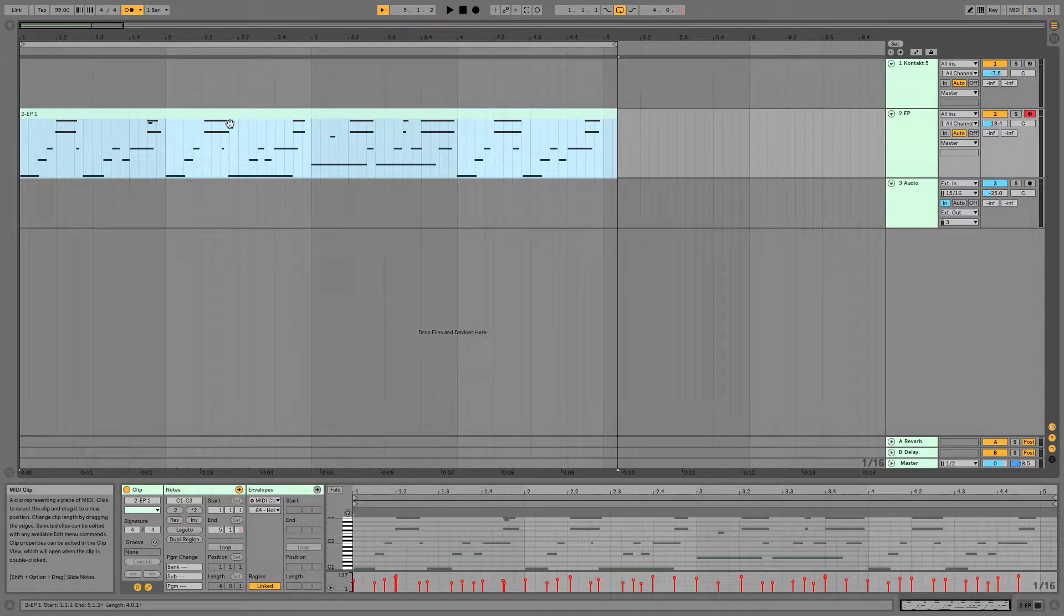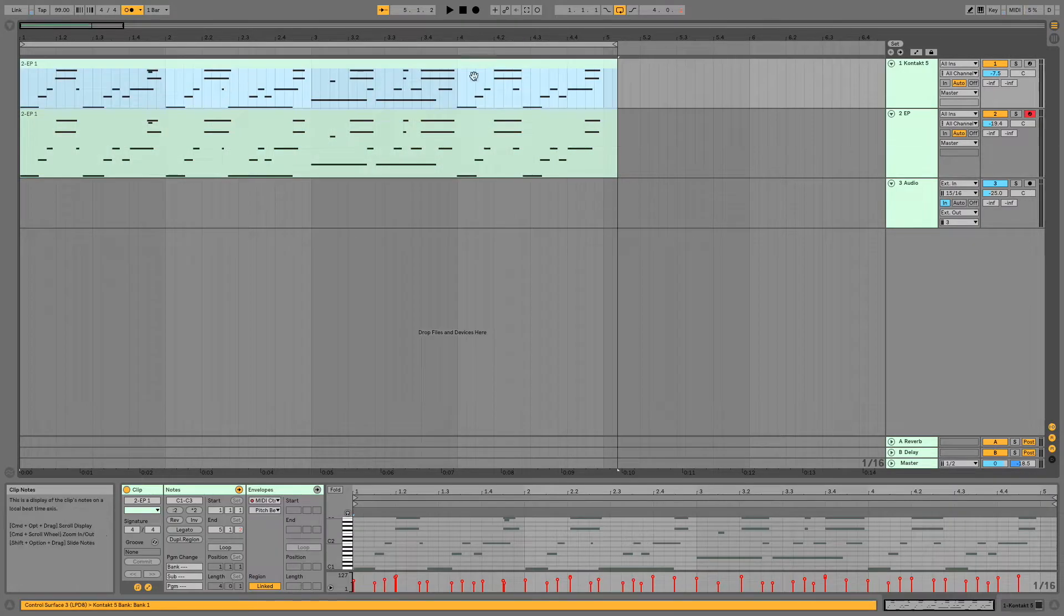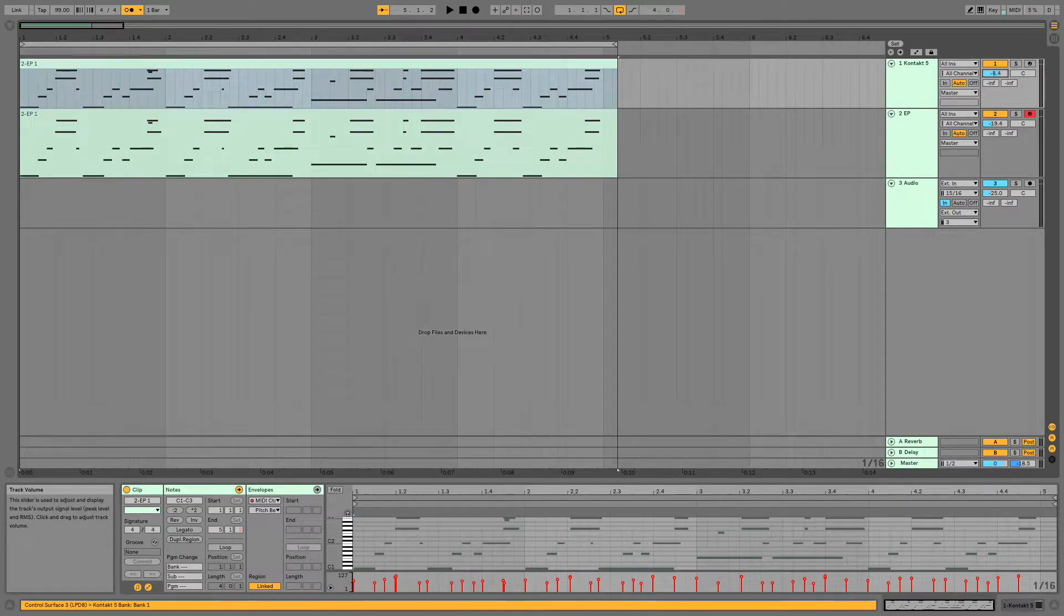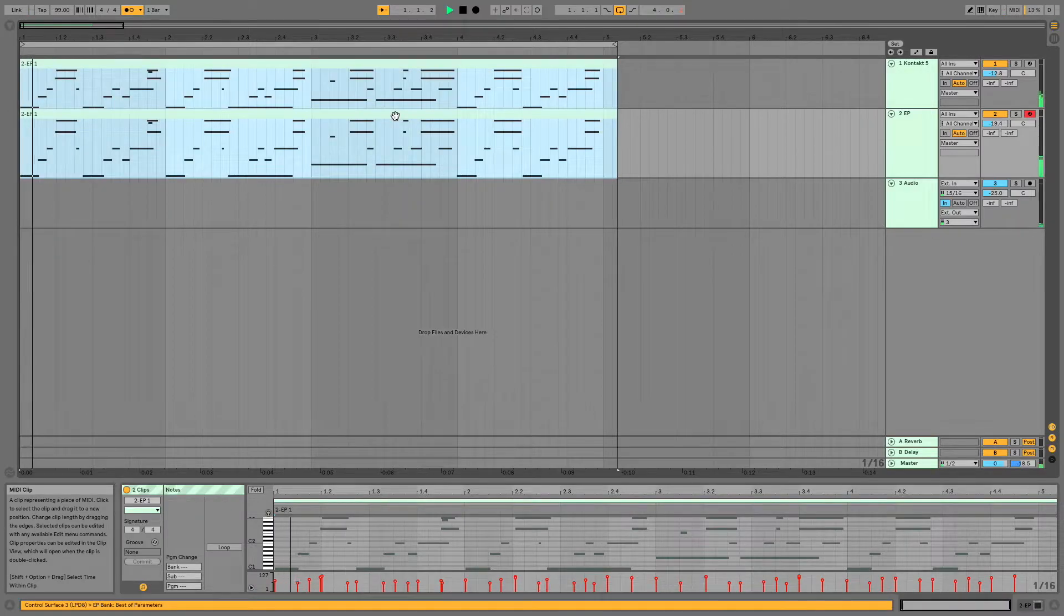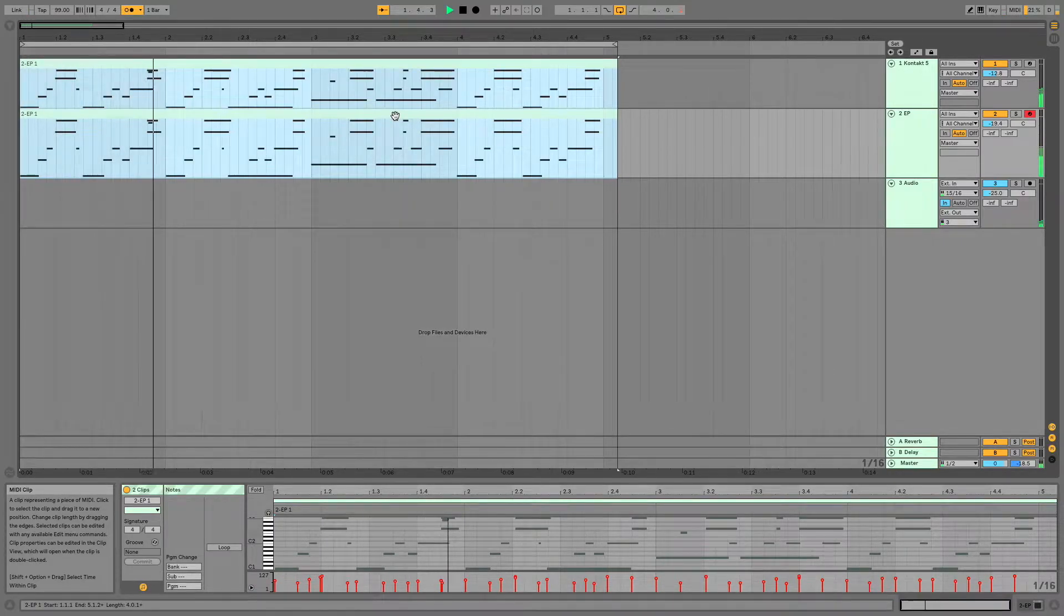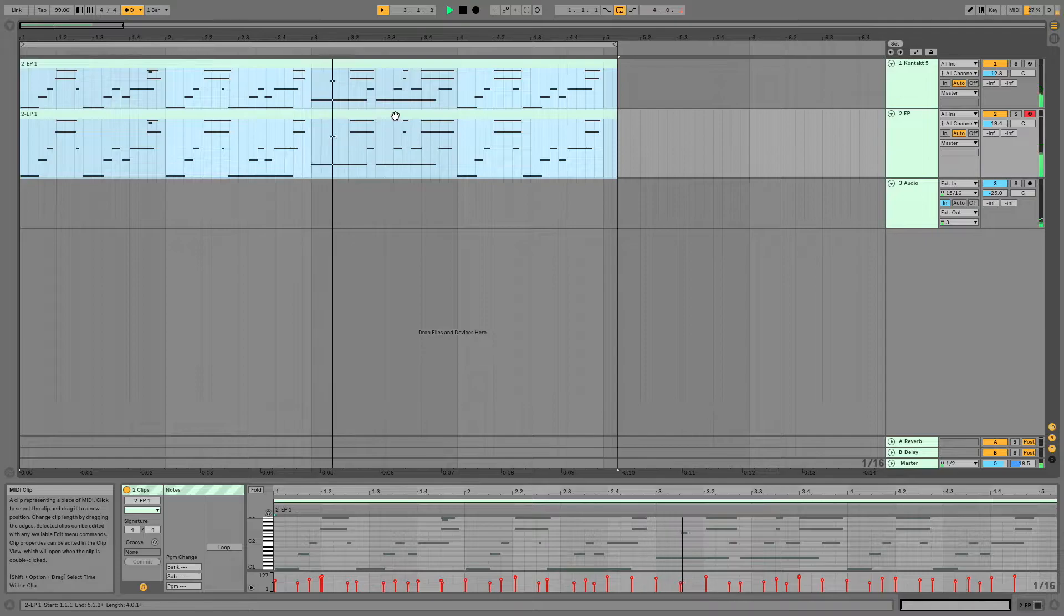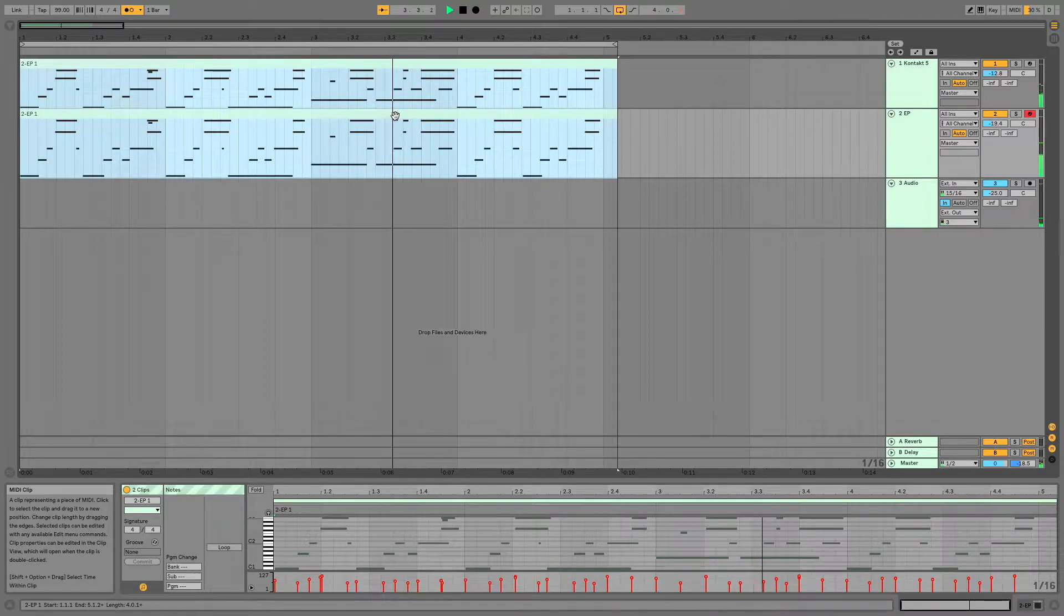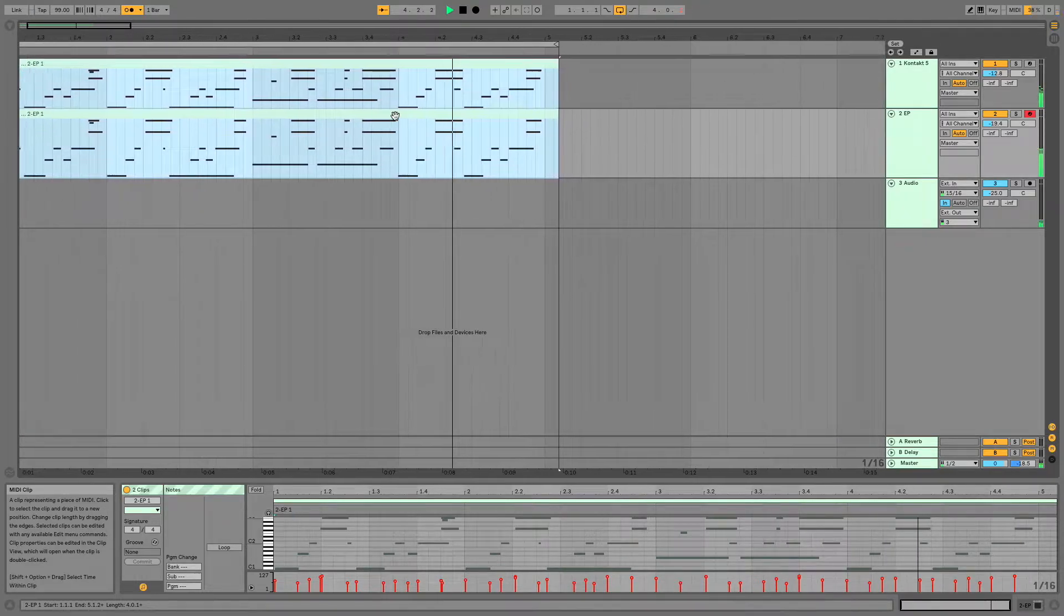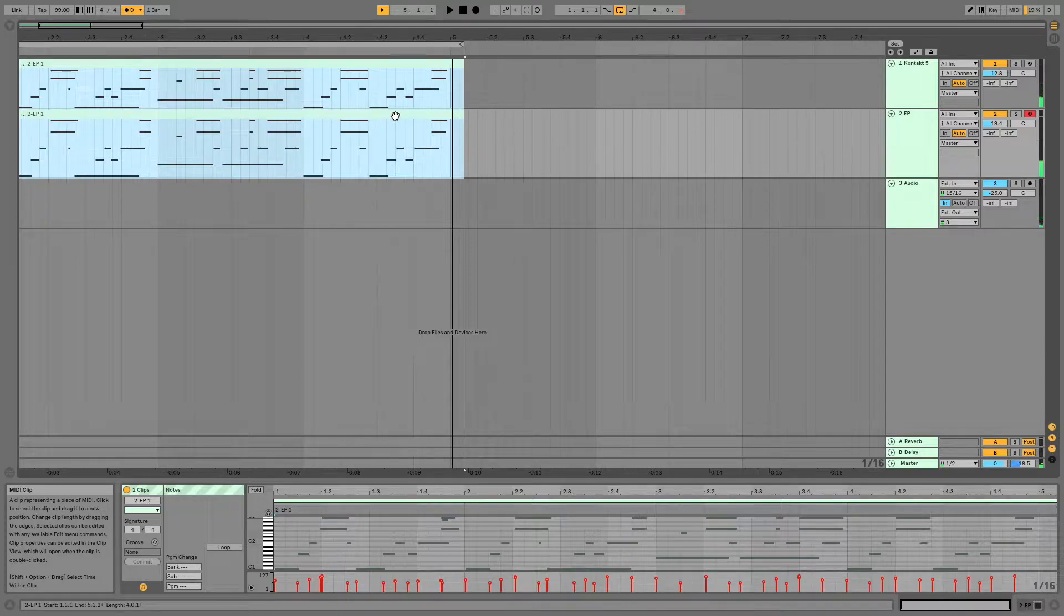I'm also going to duplicate this clip and have it being played on piano as well. So let's listen to what that sounds like. A bit of a groove thing happening.